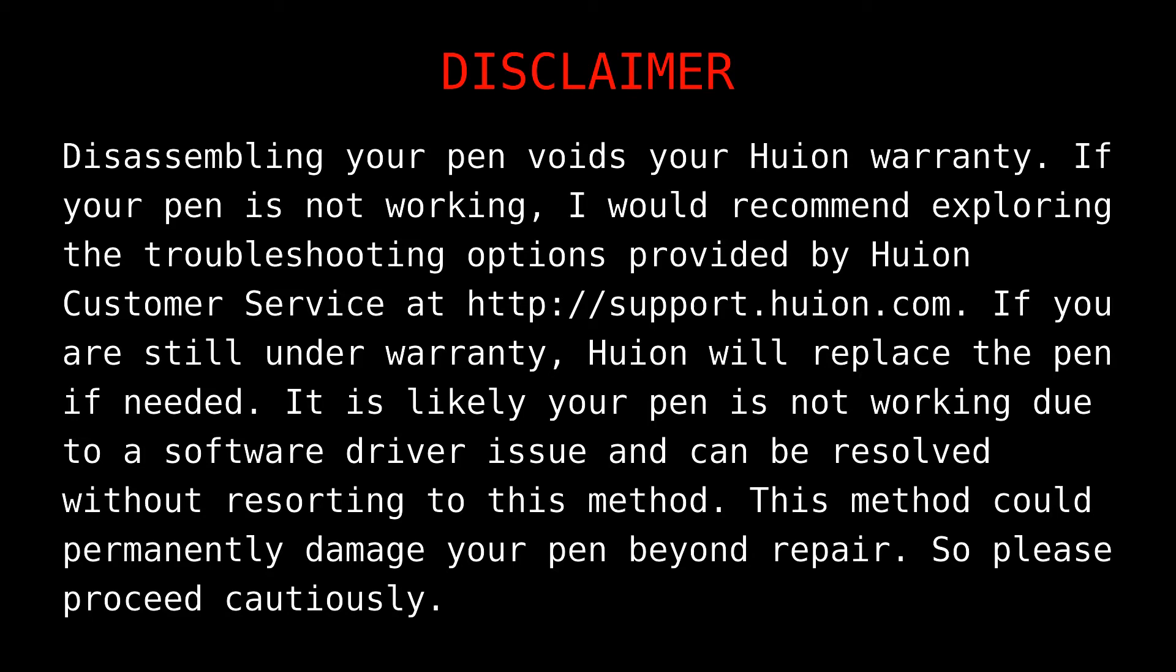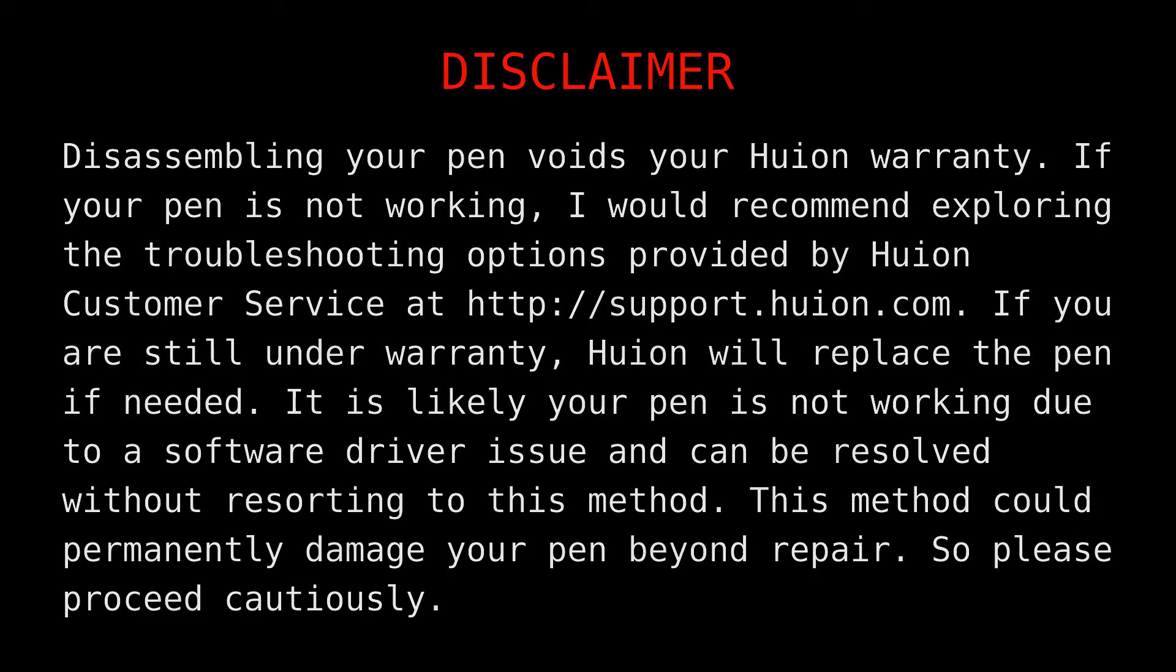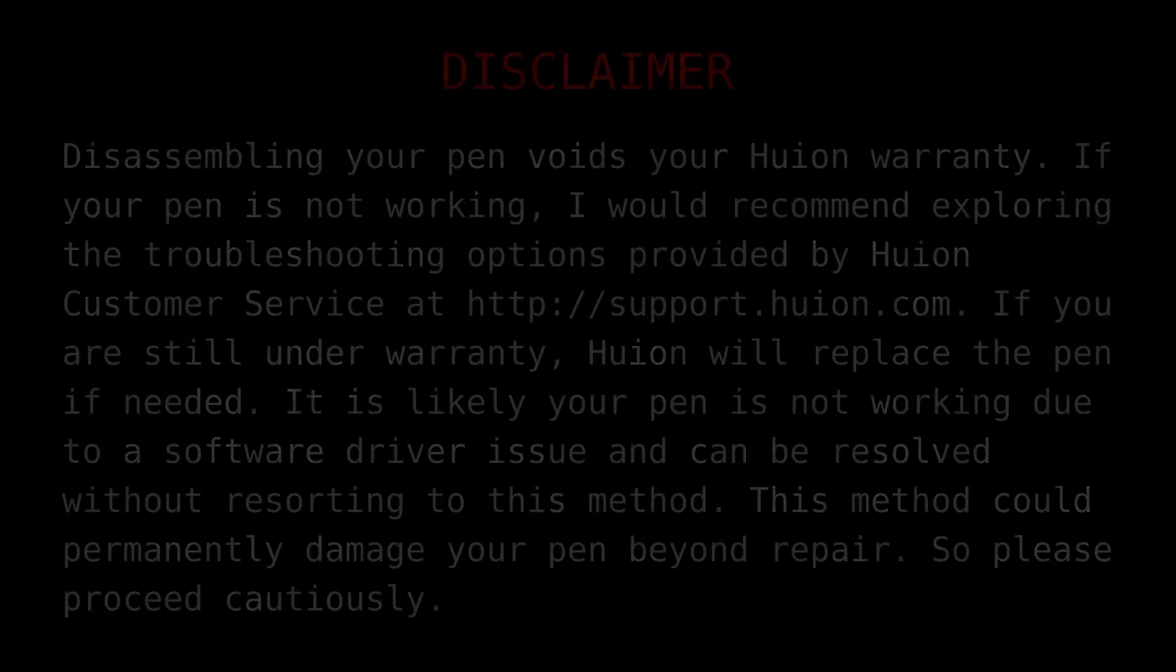Just a quick disclaimer before we start. Disassembling your pen voids your Huion warranty. If your pen is not working, I would recommend exploring the troubleshooting options provided by Huion customer service at support.huion.com. If you are still under warranty, Huion will replace the pen if needed. It is likely your pen is not working due to a software driver issue and can be resolved without resorting to this method. This method could permanently damage your pen beyond repair, so please proceed cautiously.